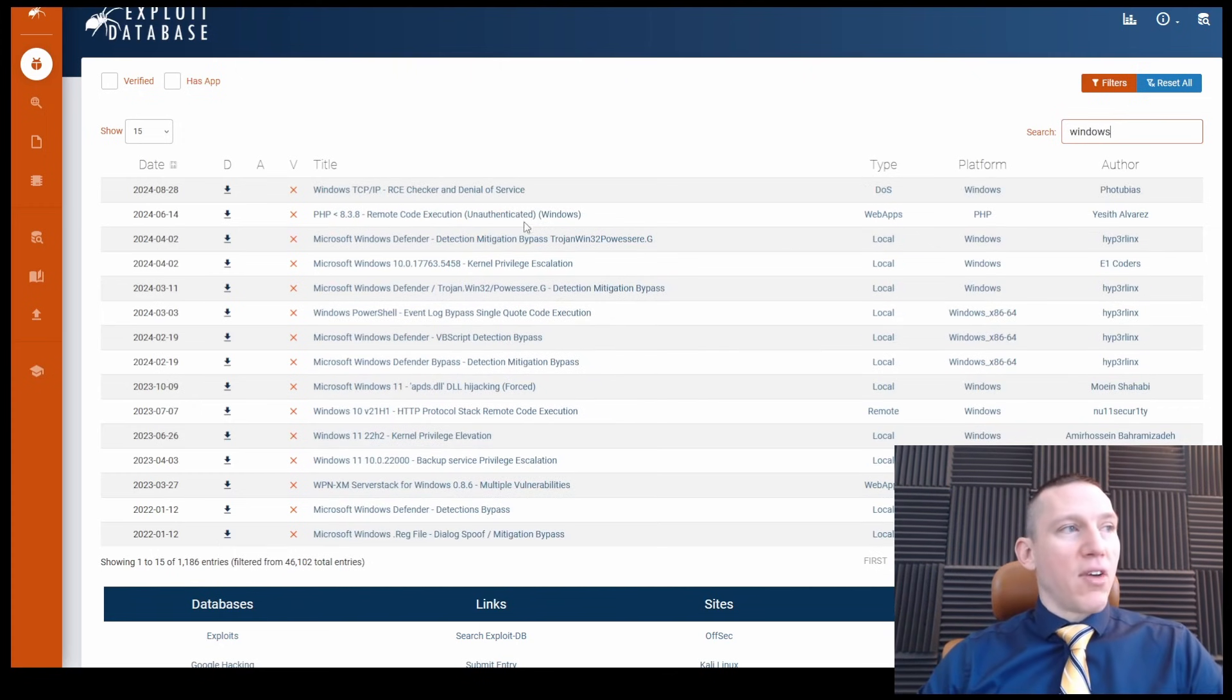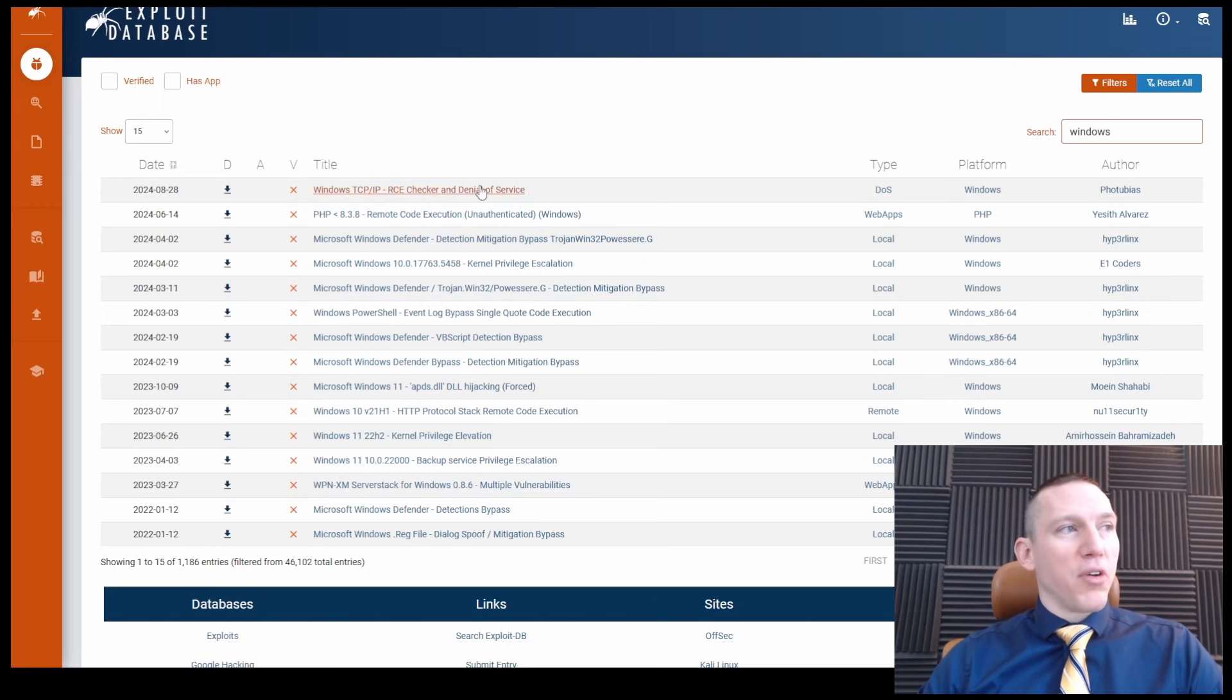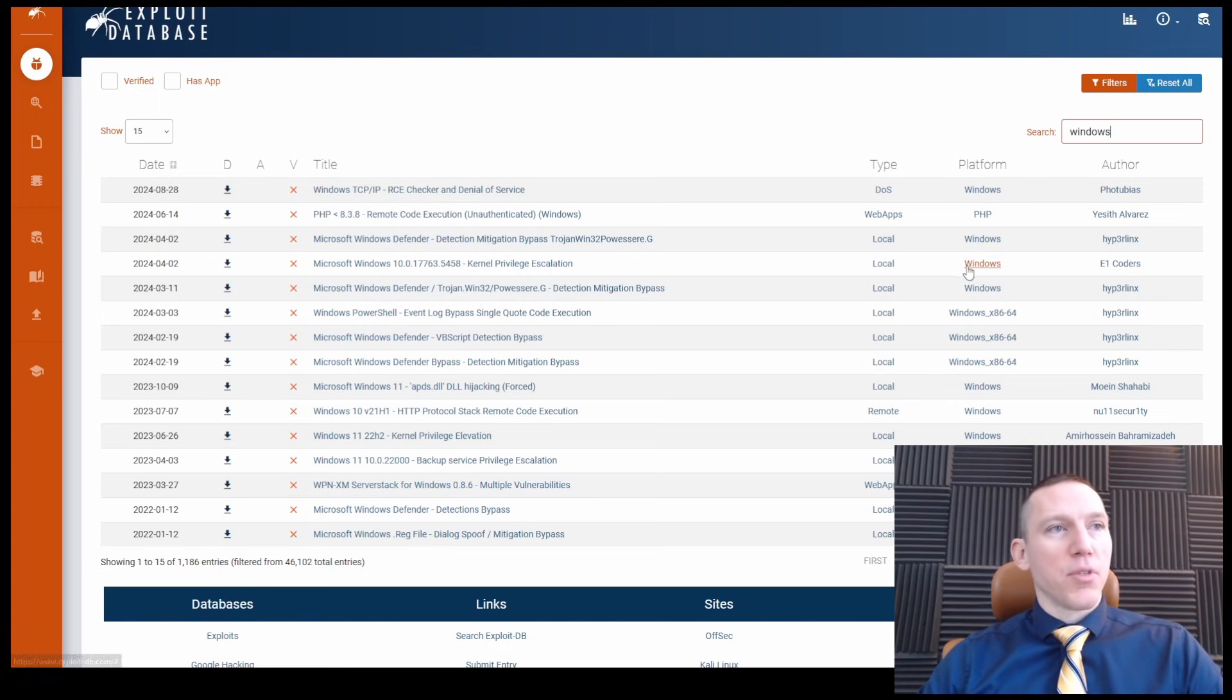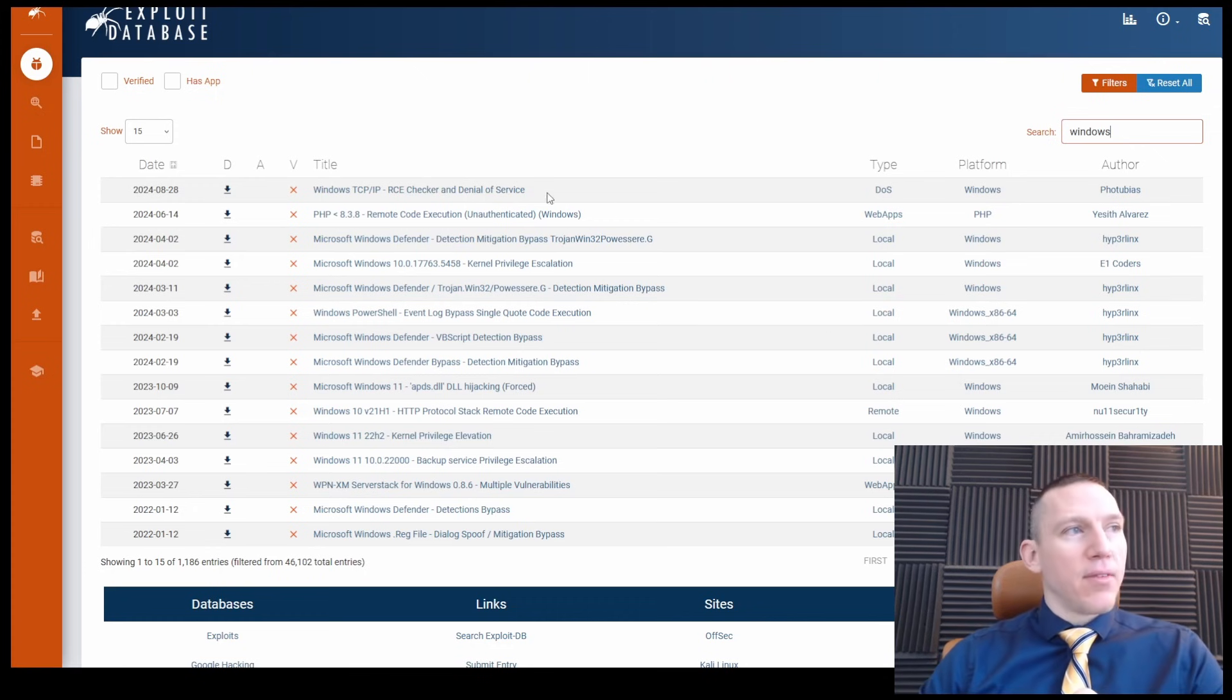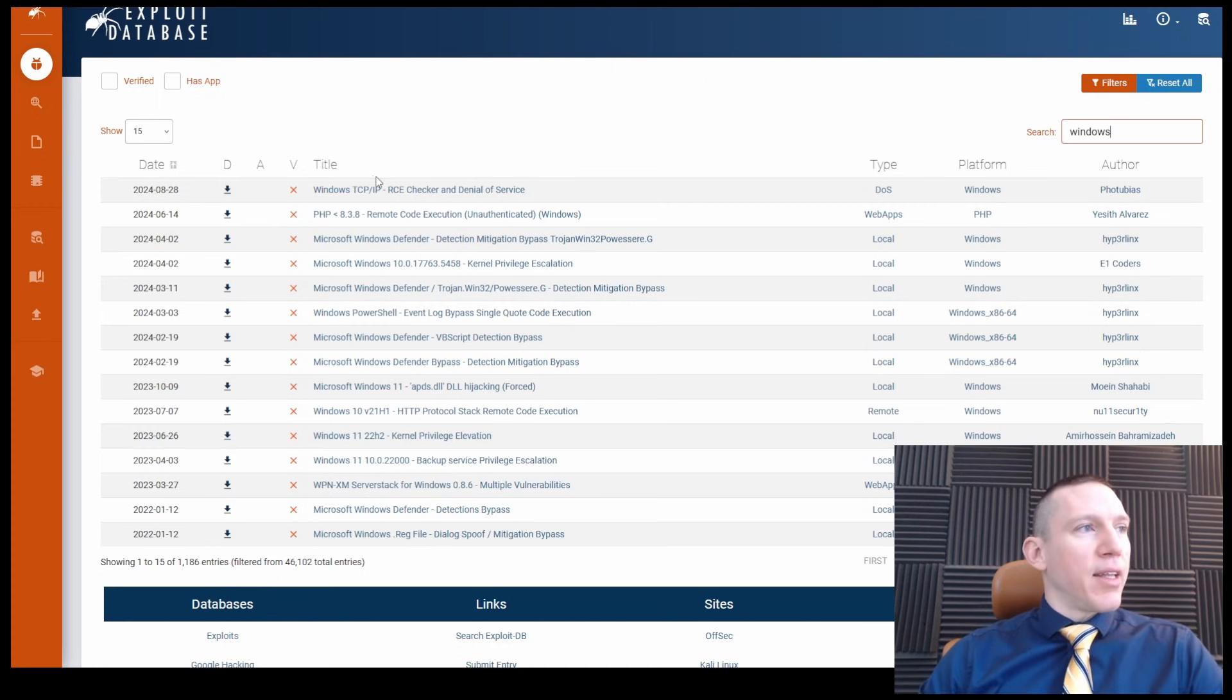Now we see some Windows vulnerabilities just by the keyword. That's going to search keyword in all the columns. So we see some here in the platform, we see some here in the title itself.